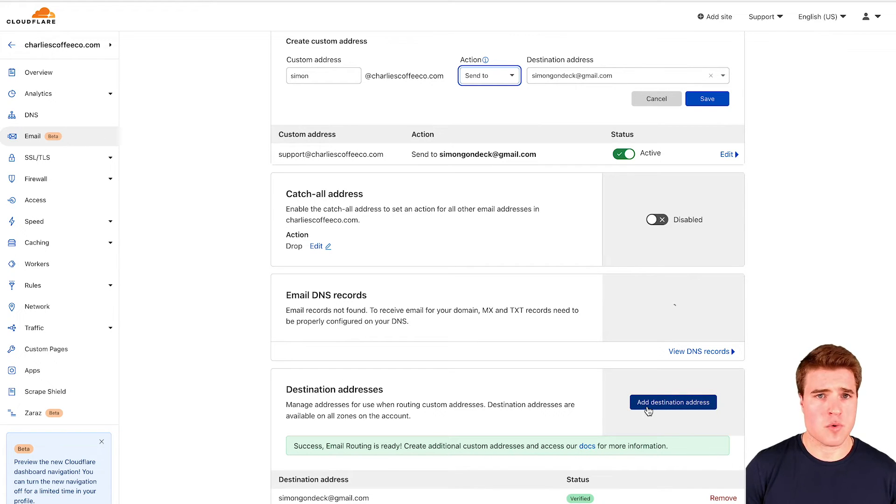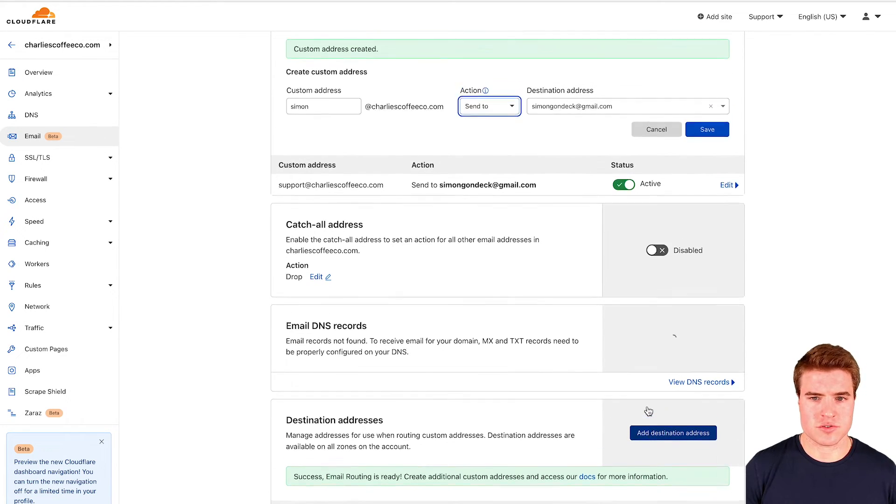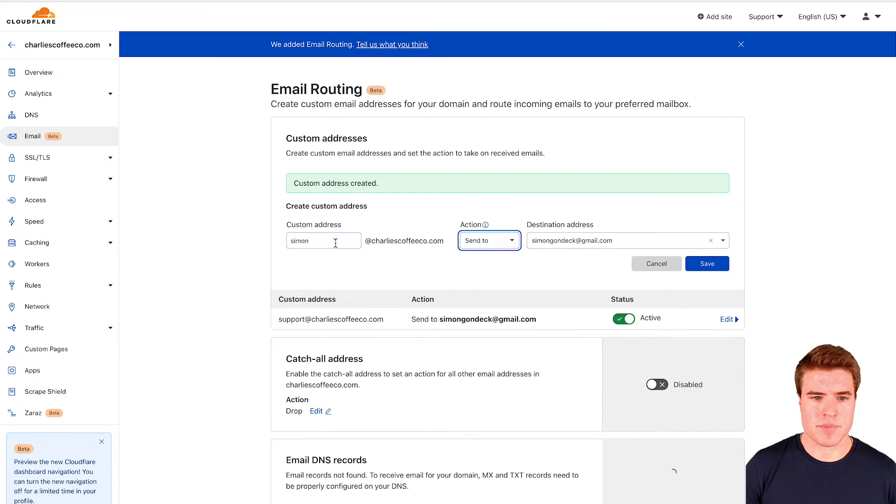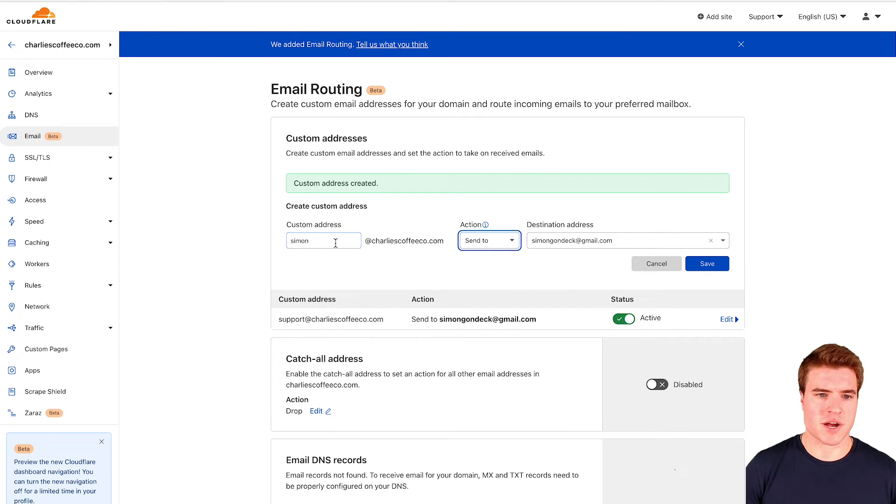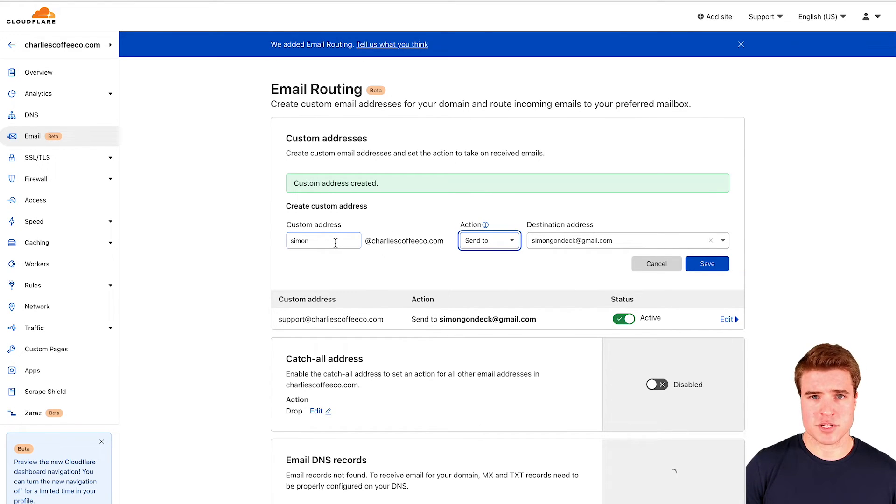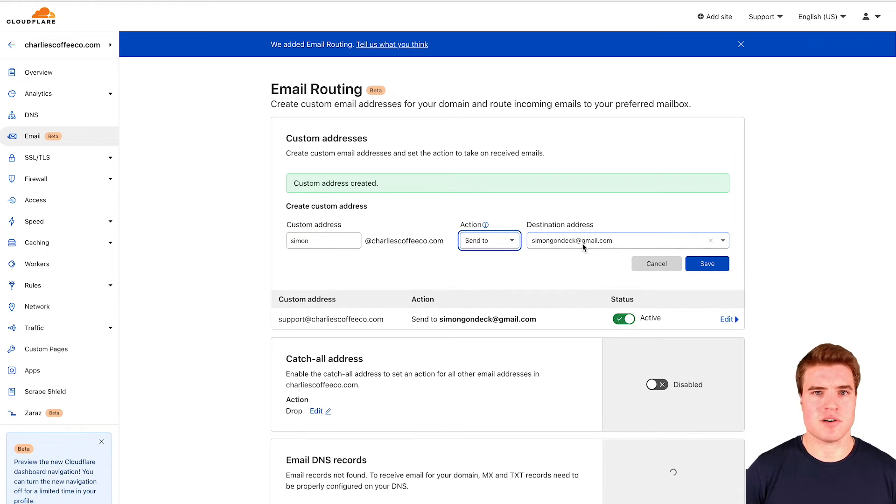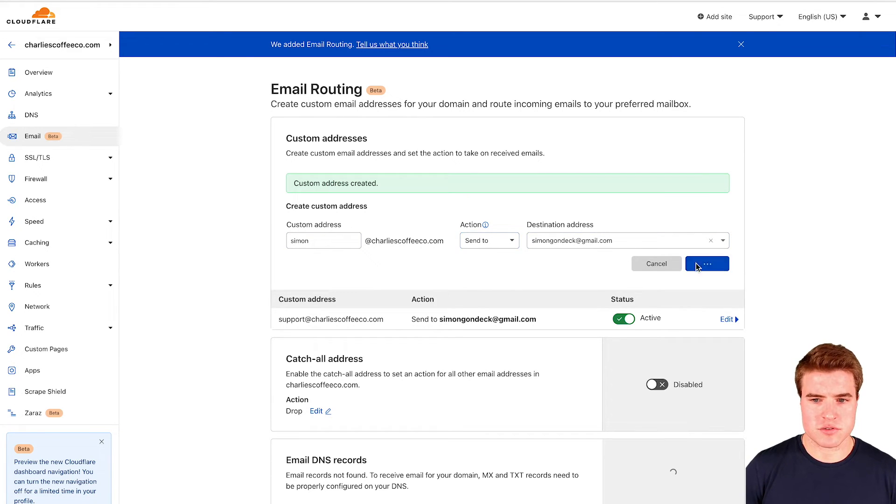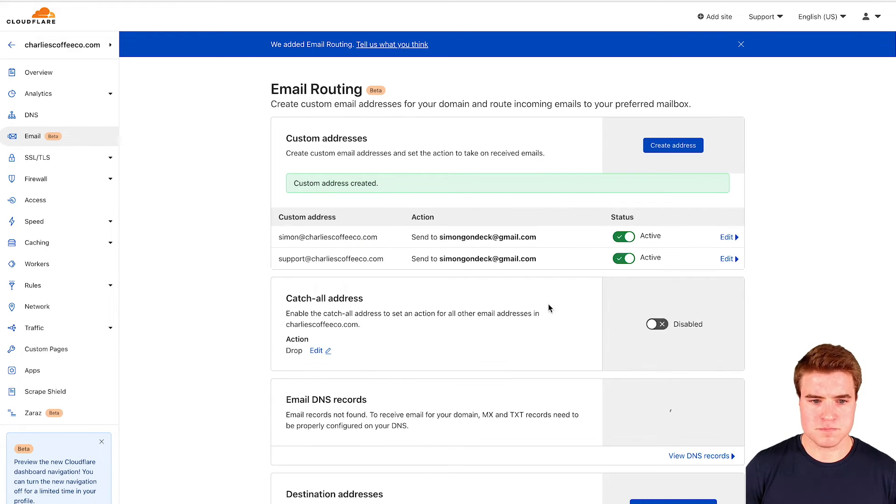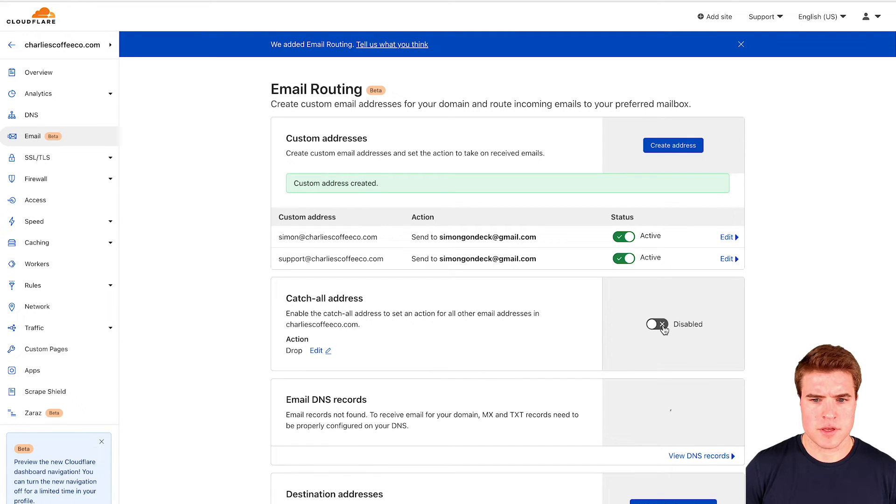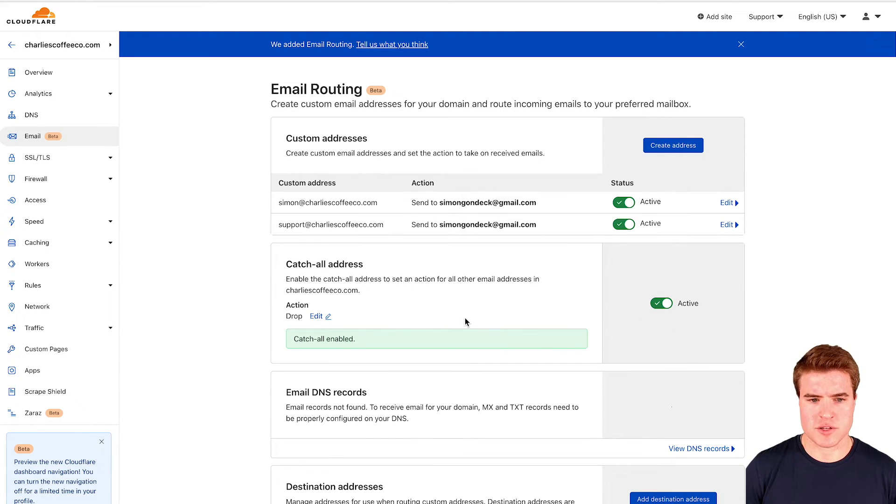I could add more email addresses if I wanted to. For example, if I had a business partner I could create a custom email address for them and send it to their personal email or another email. Let's also add a catch-all email address.